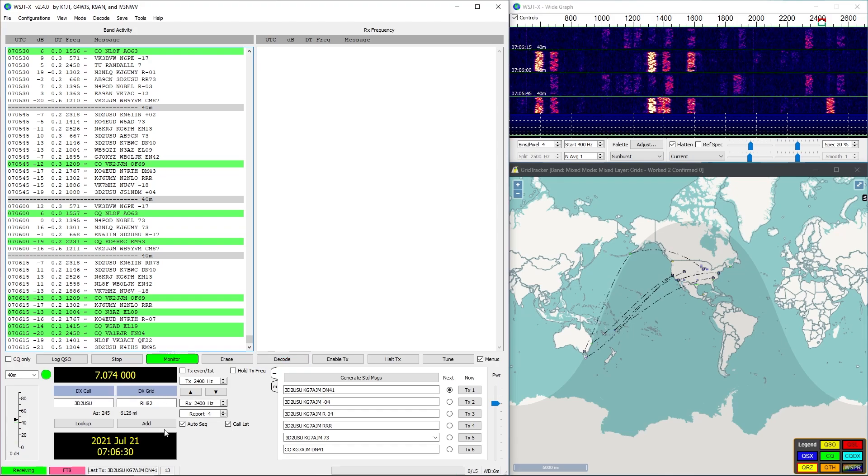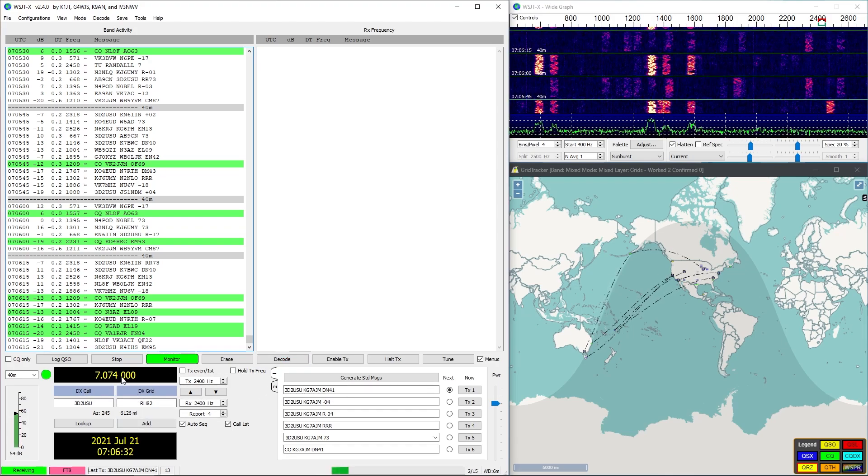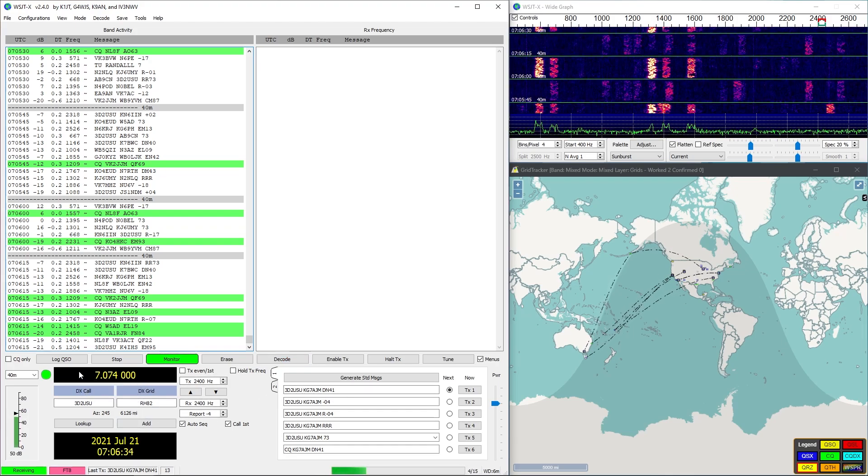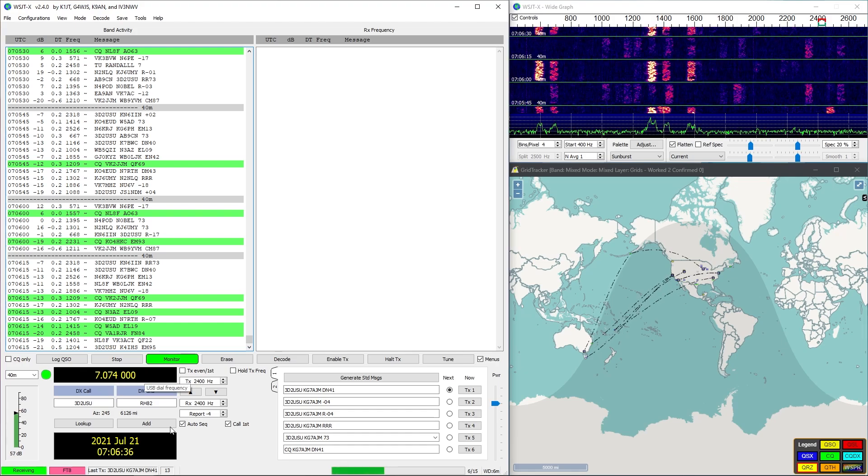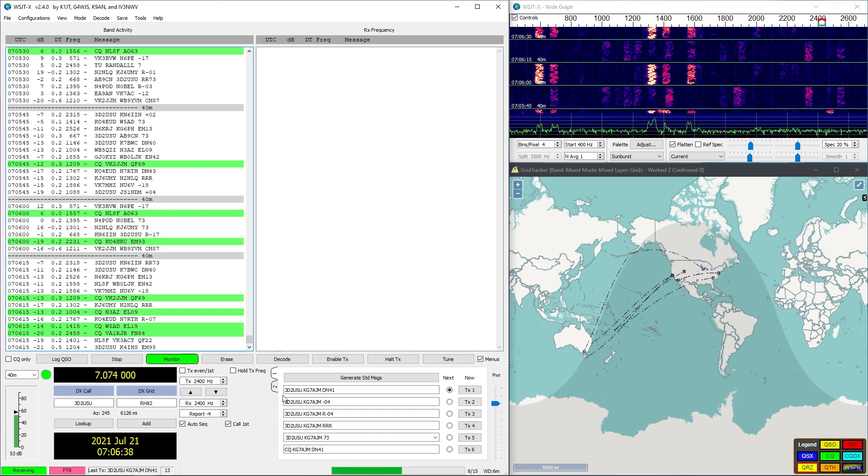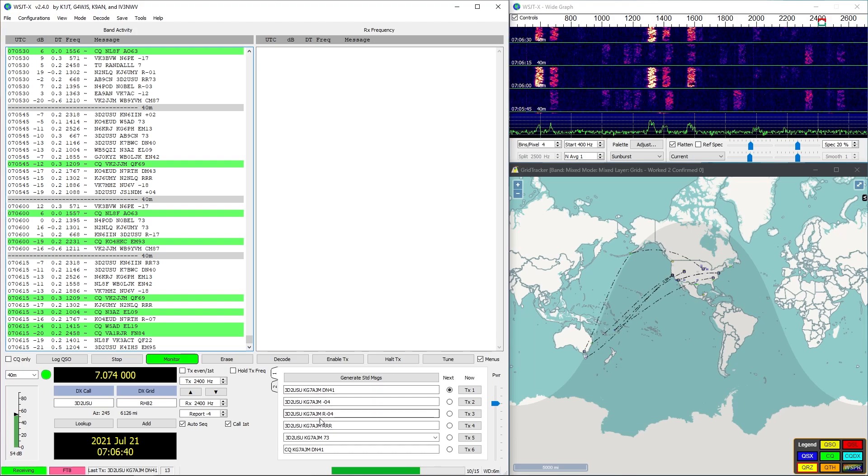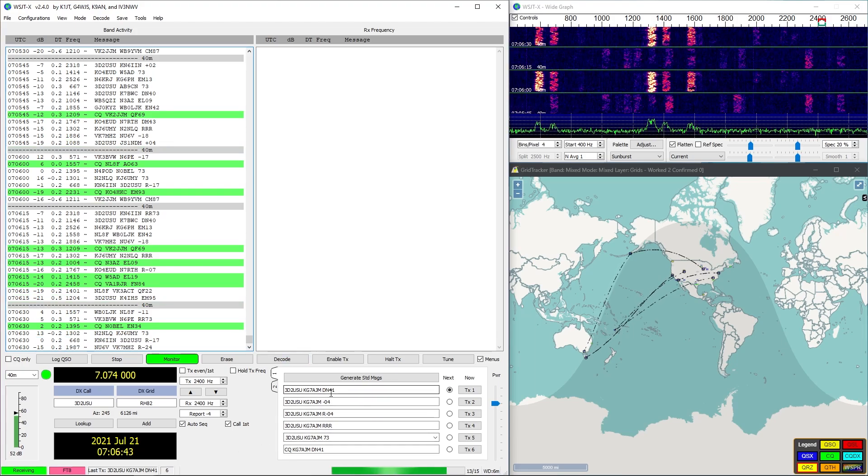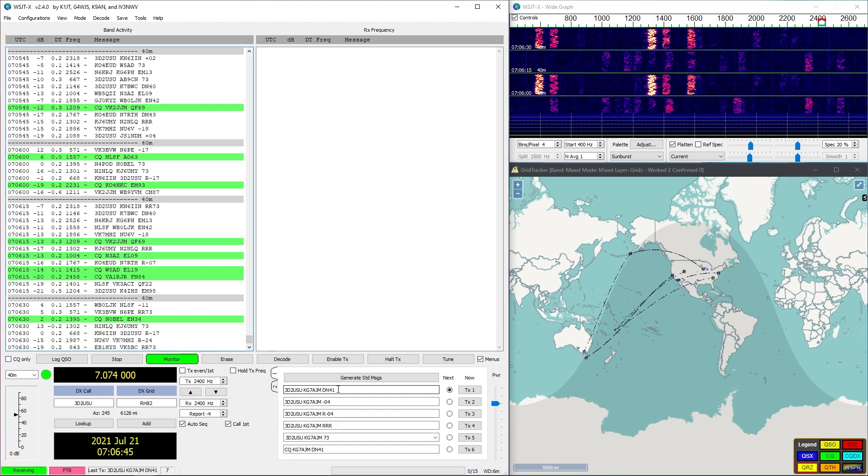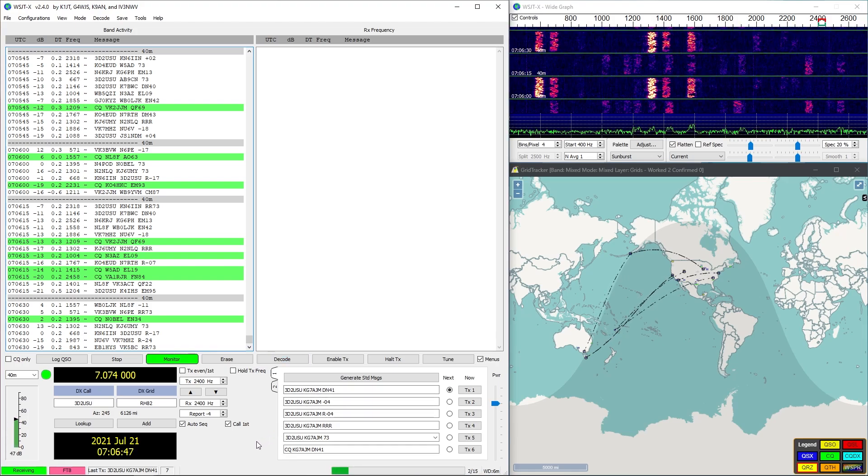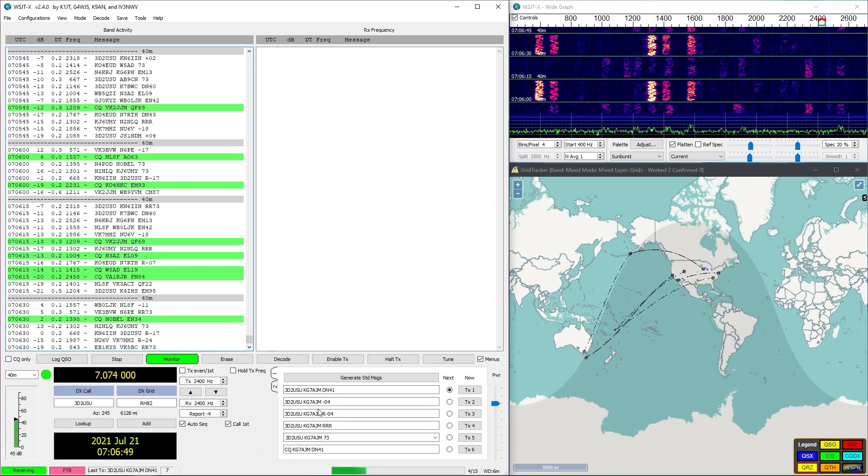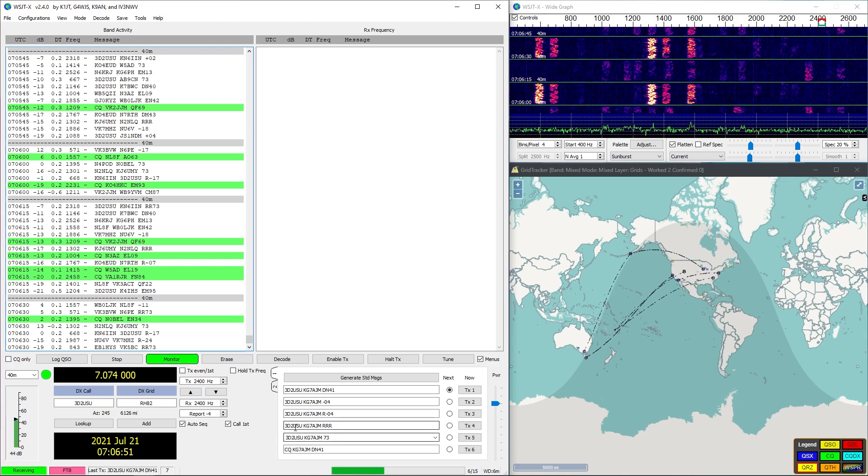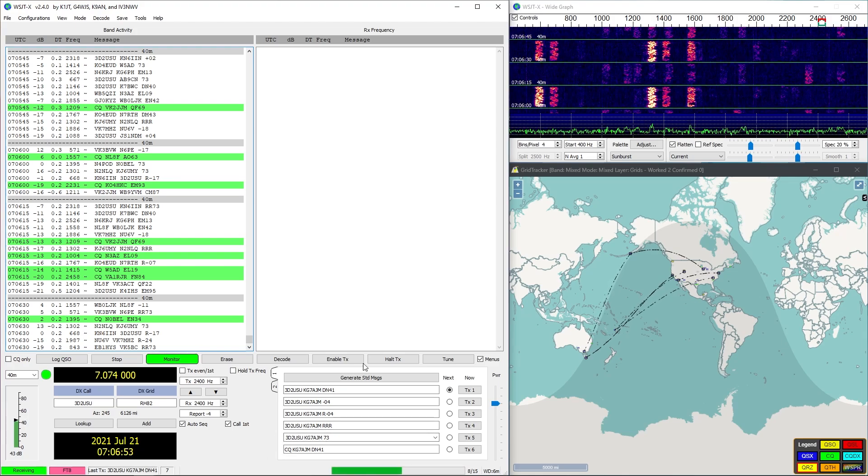This is all our various settings, we don't really need to worry about this too much but basically our frequency, time of day, etc. Standard messages that we would use, but we can adjust those but typically you don't need to for FT8. That's the standard of what you would use.